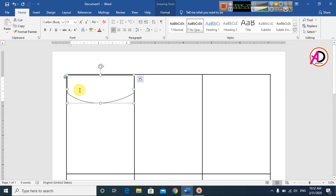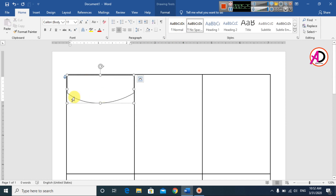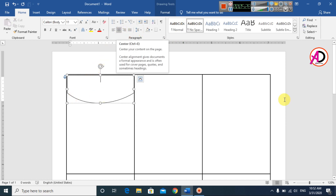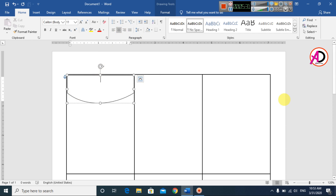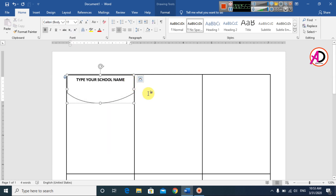Click the shape and go to Home. Set line spacing, then type your school or college name. Set center alignment. Type your school name here. Select the text, go to Change Case and select Uppercase, then make it Bold.